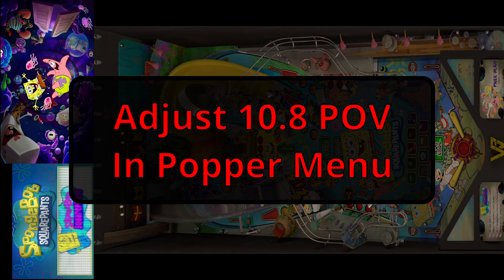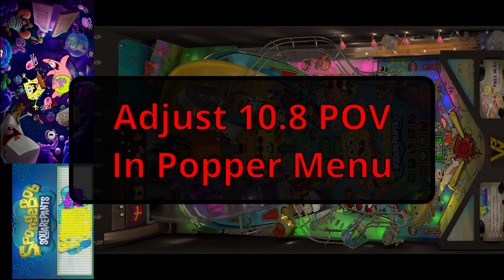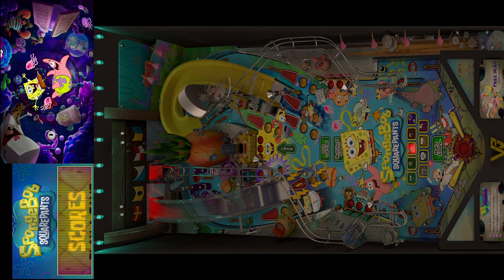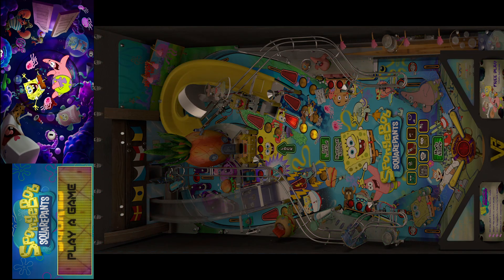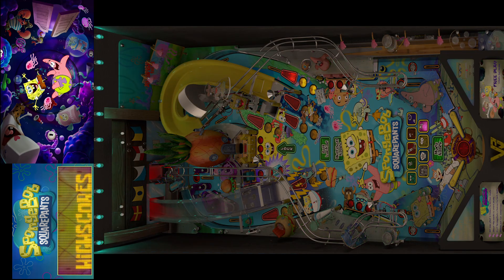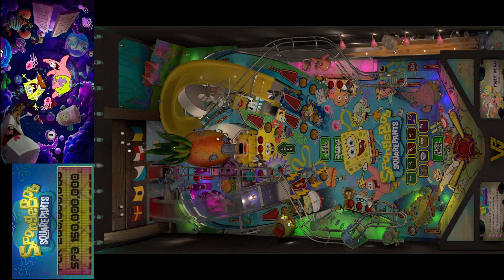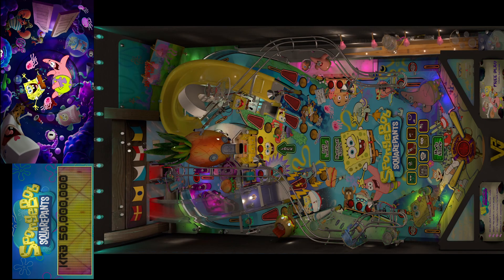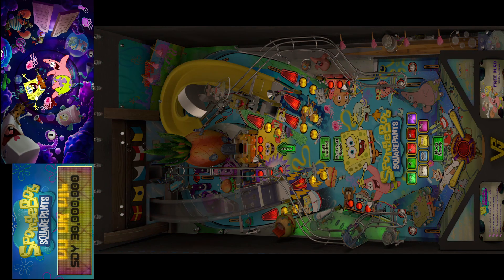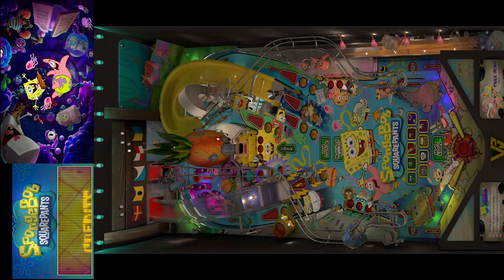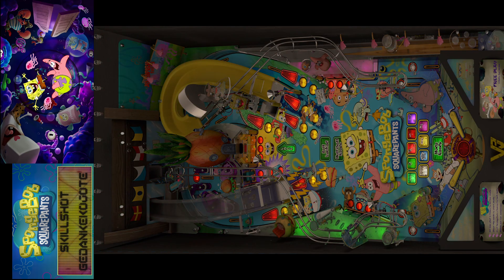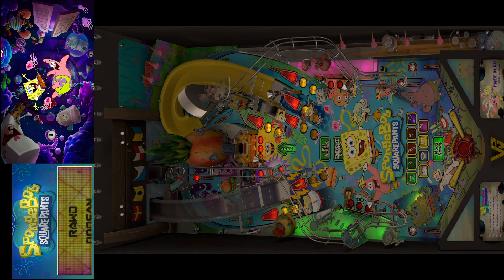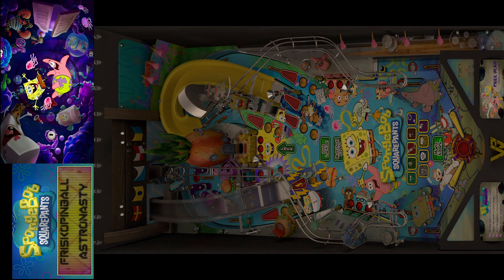Alright pinball fans, happy turkey day! Hope everybody's having a great Thanksgiving. Try not to eat too much, and if you do, just kick back and play a little pinball. Today I'm going to do a little tip for you for a 10.8 POV while you're inside PinUp Popper. We have a new little script.